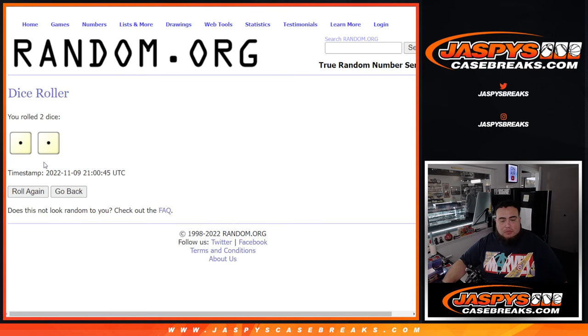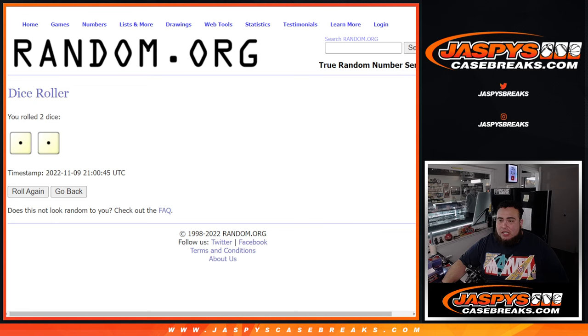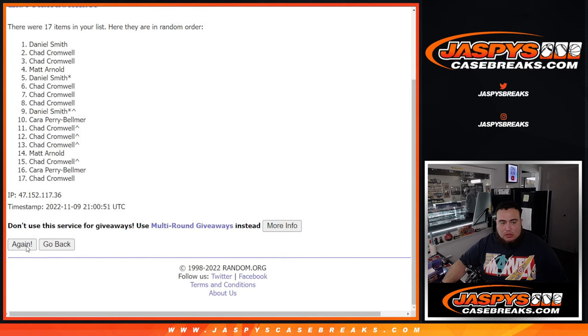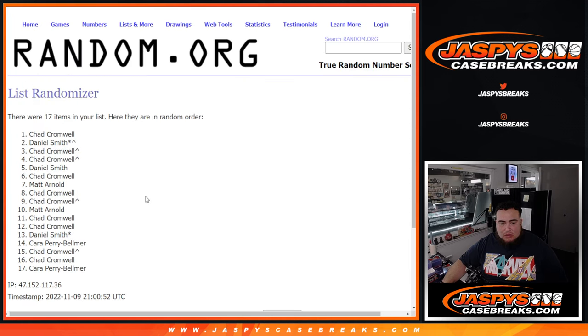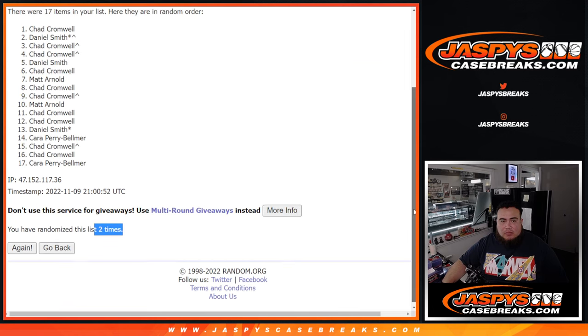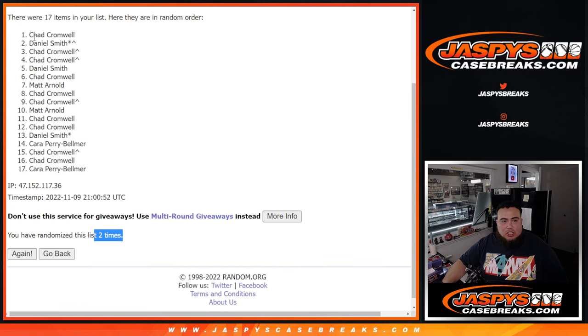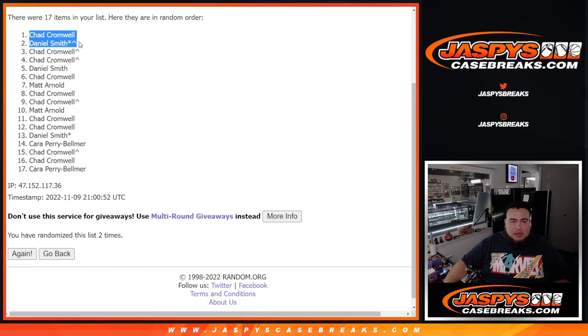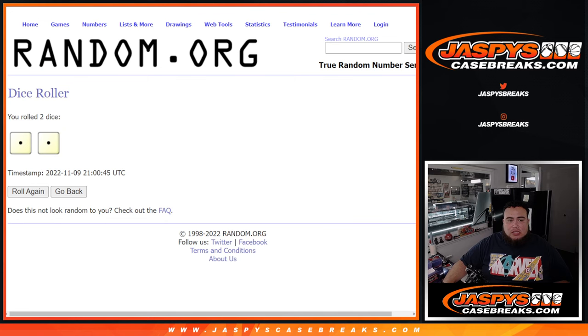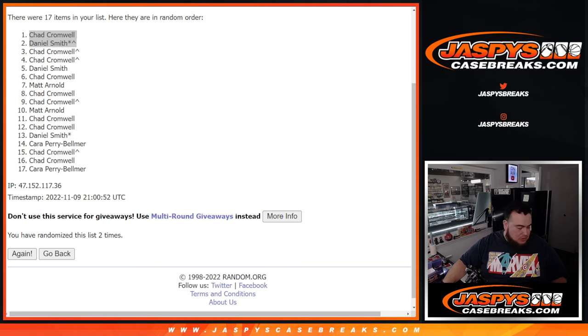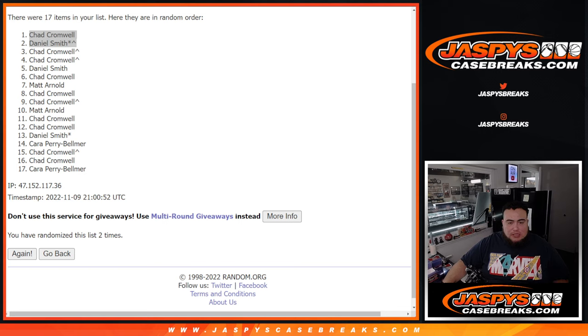Roll it. We got a snake eyes, just two times. Good luck. One, two. Boom. Two times, two times. Chad and Daniel, congratulations. A free spot and a straight up spot. So there you go, just two times. So congratulations guys, you guys are now in the break. And coming up next is the break itself.